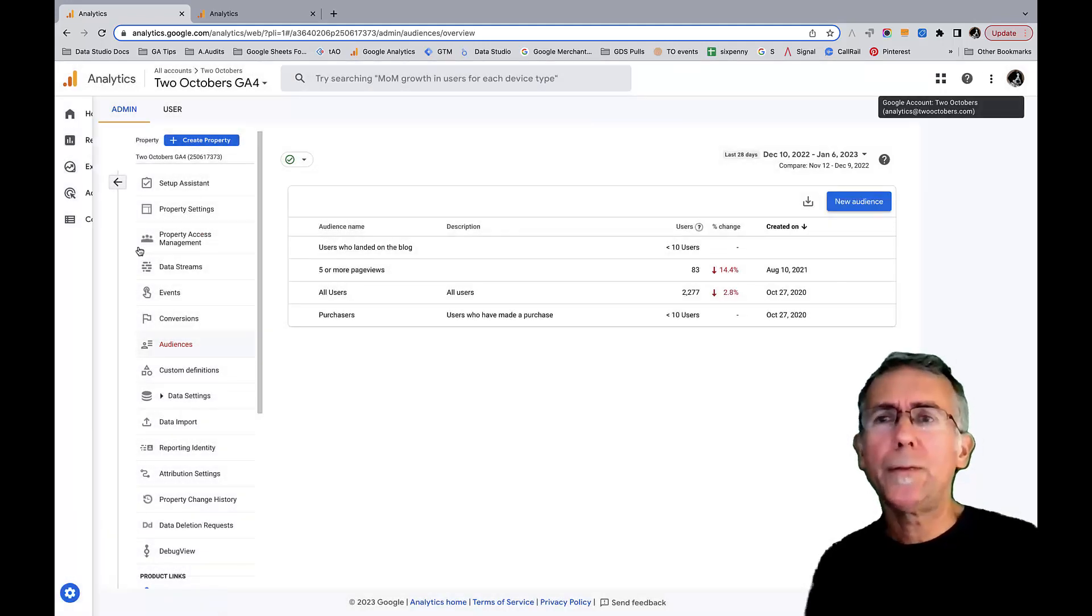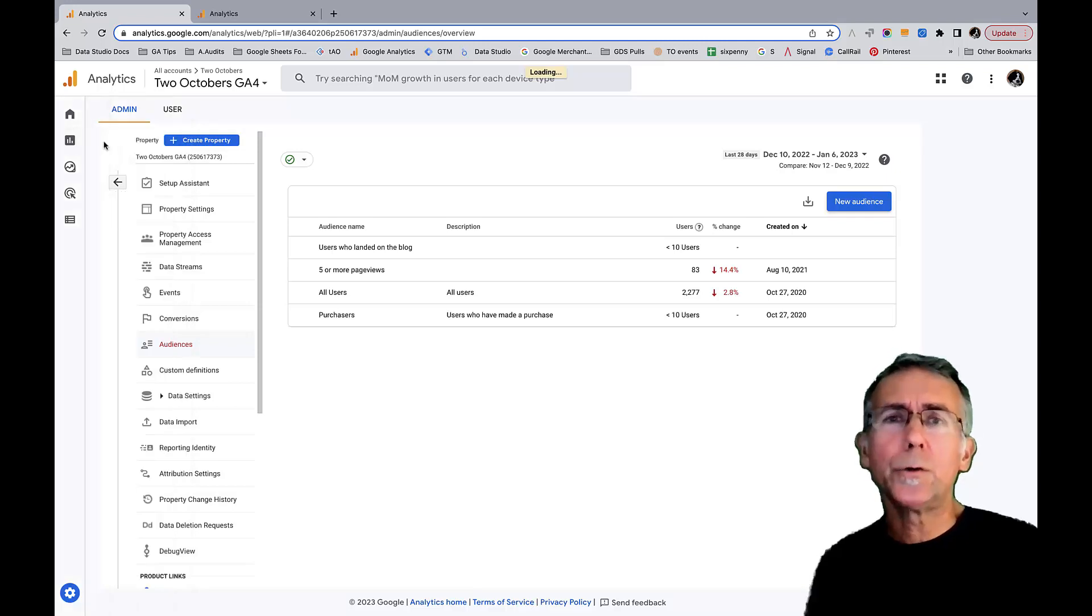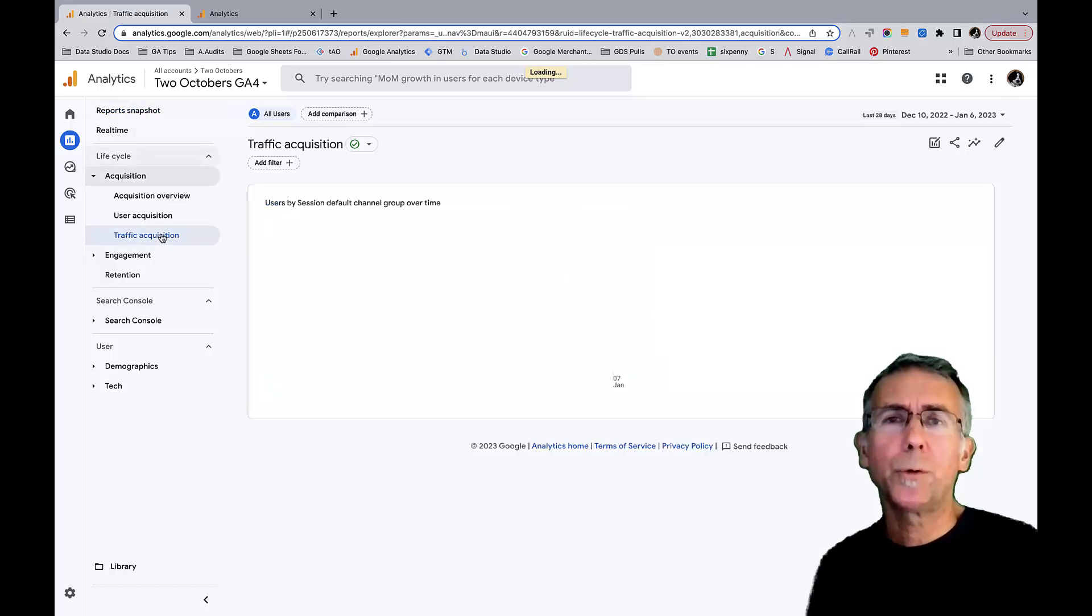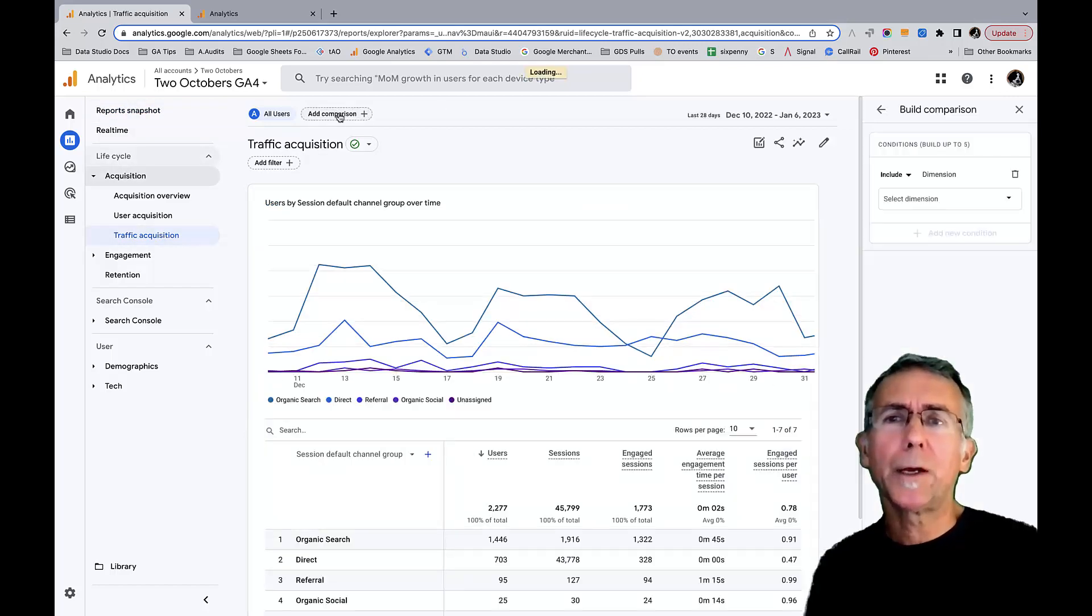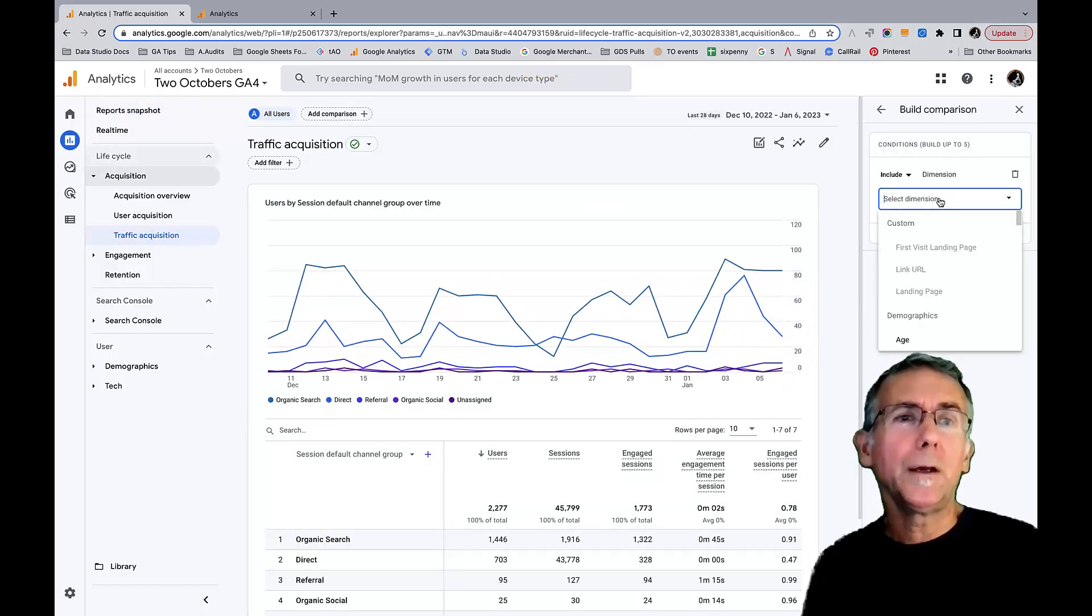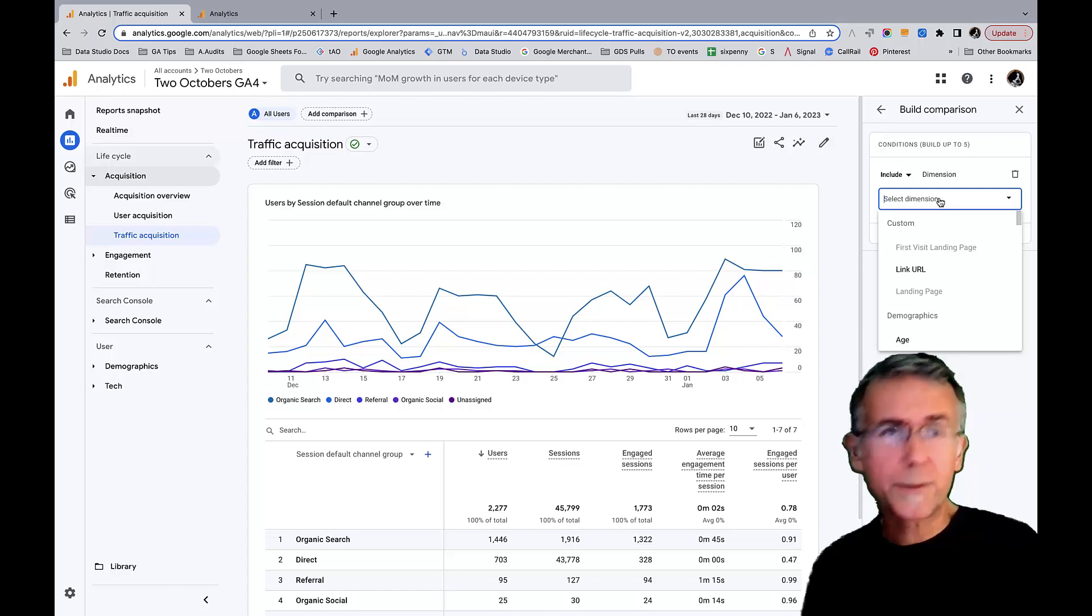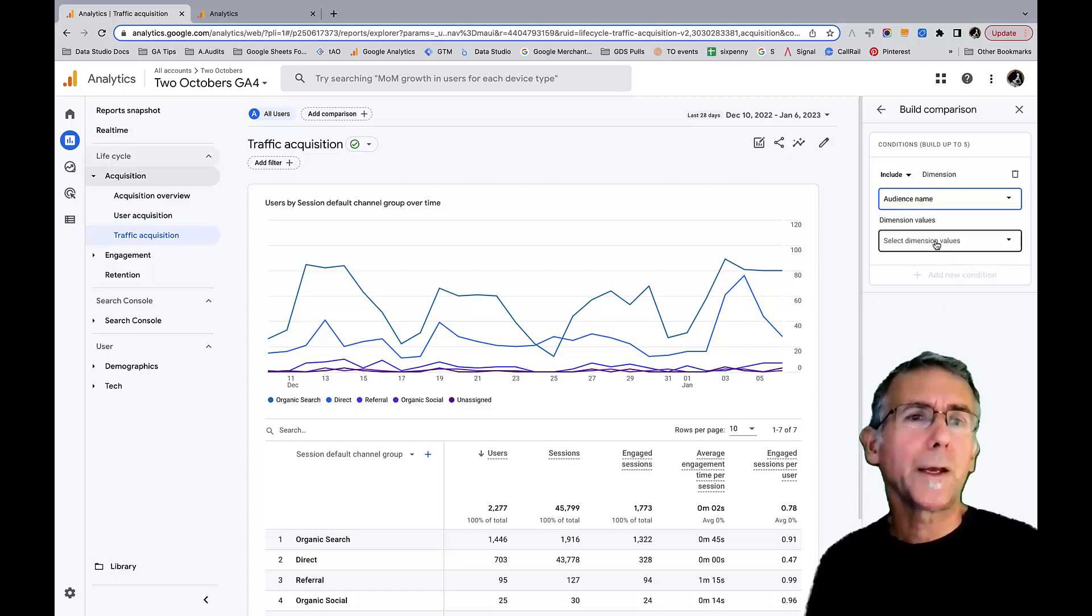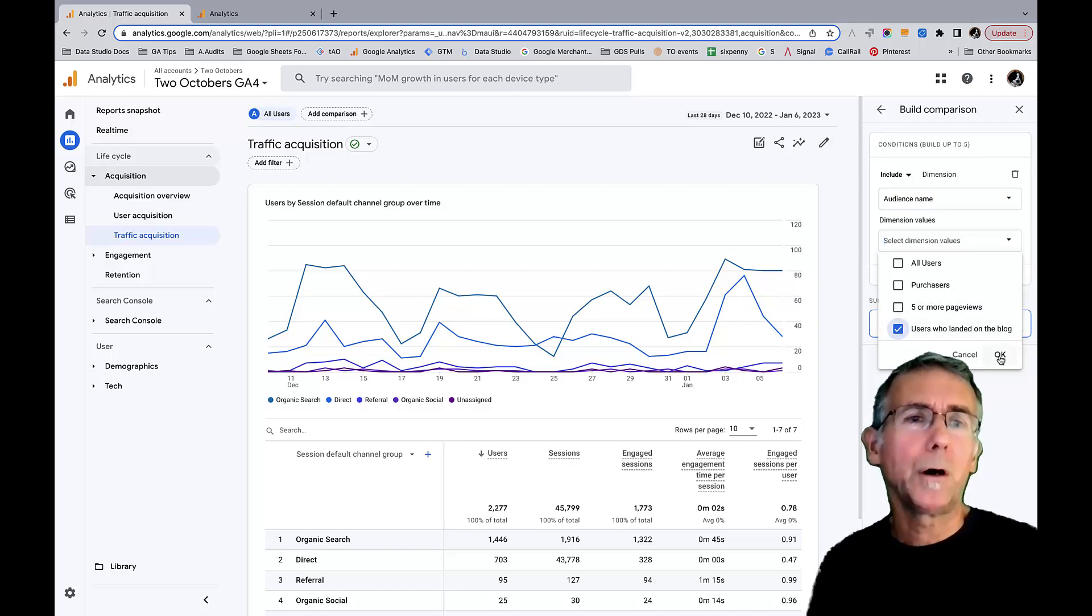Then I can go to the report I was looking at, which is the acquisition traffic acquisition report, and I can add my comparison. We can say audience name and then I can pick my users who landed on the blog.